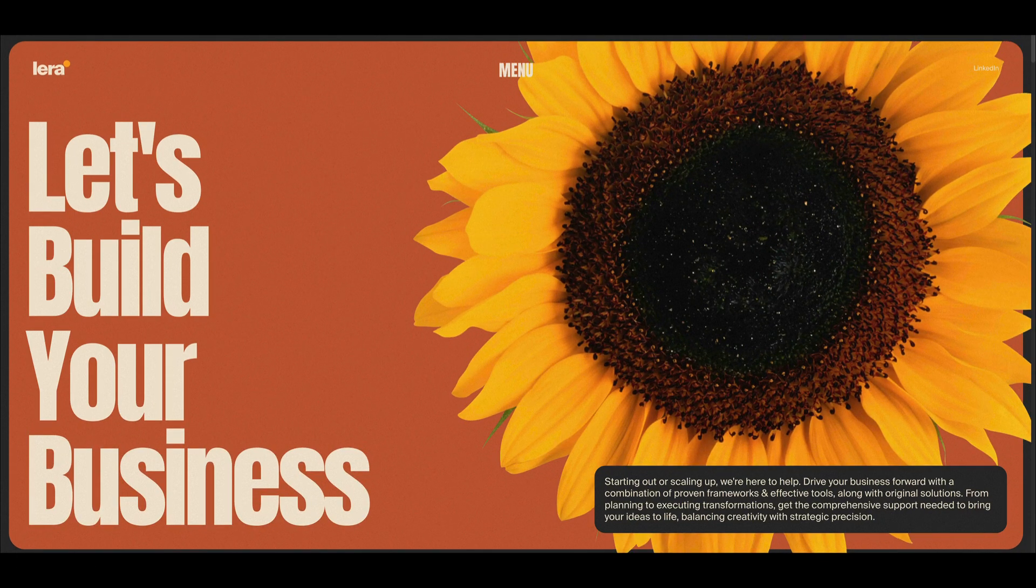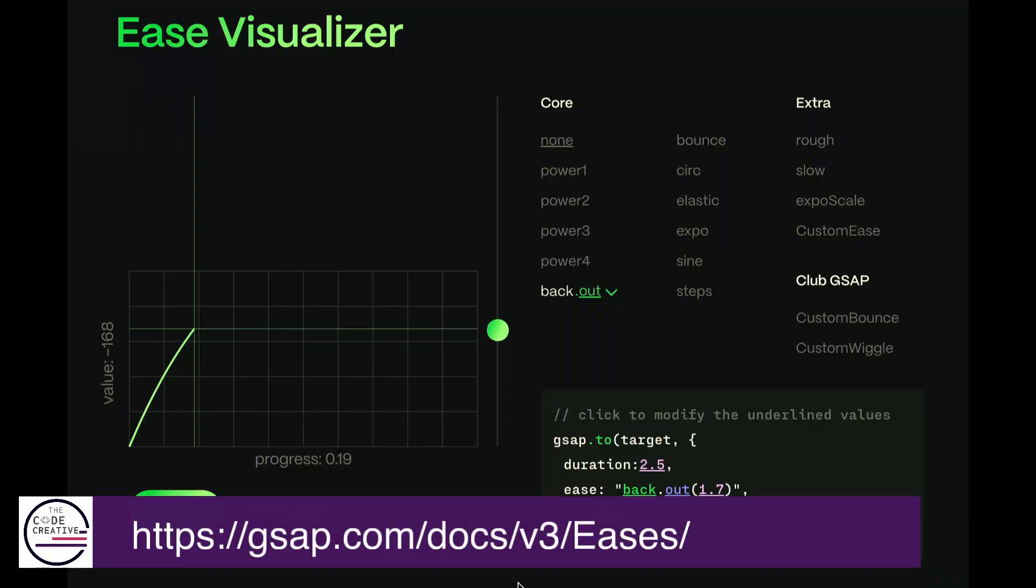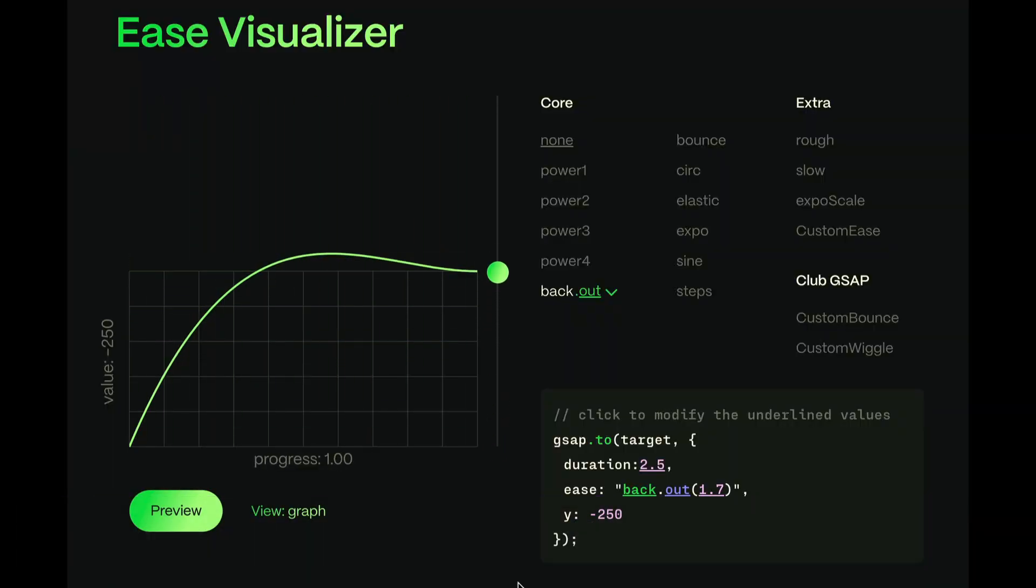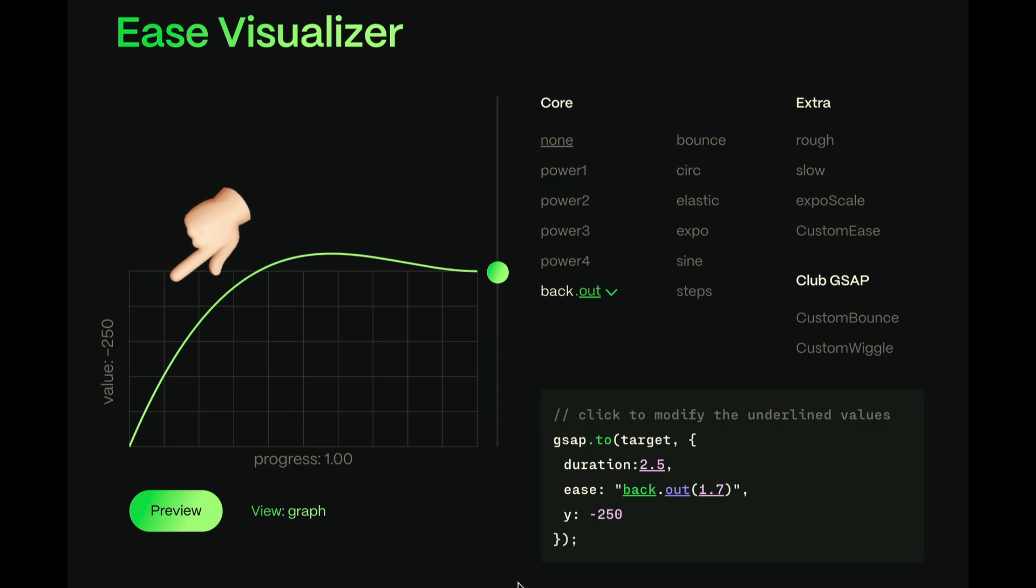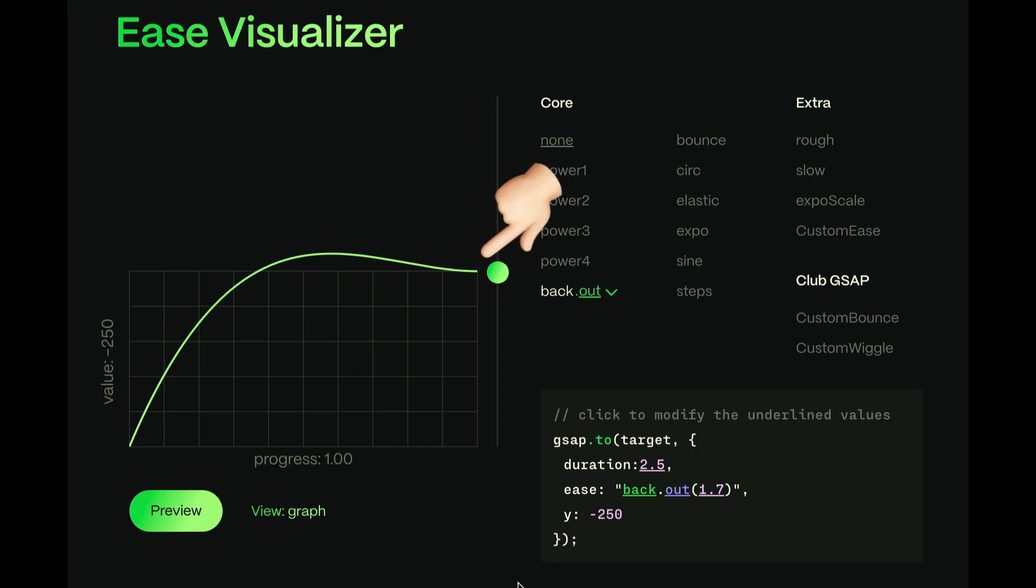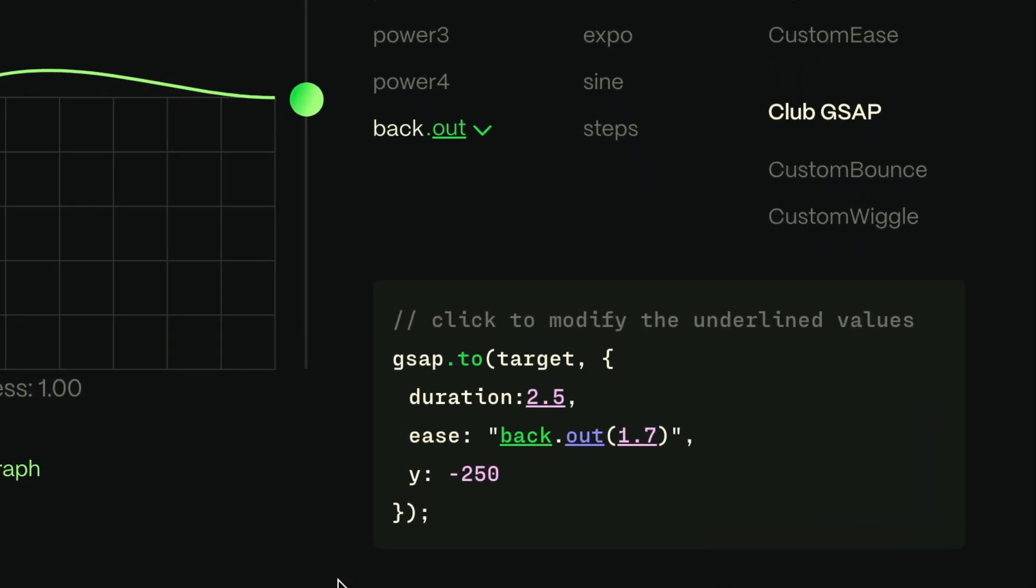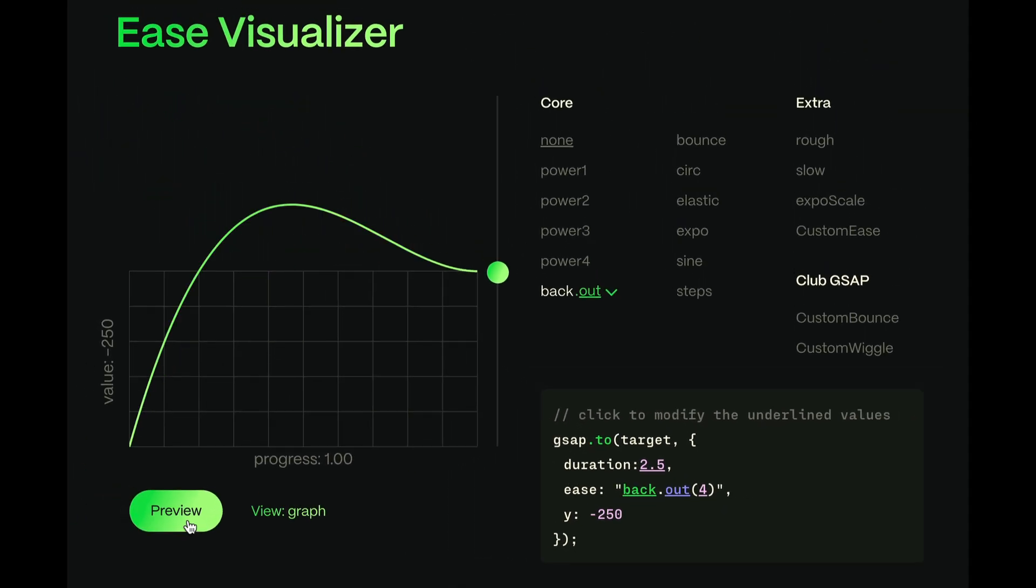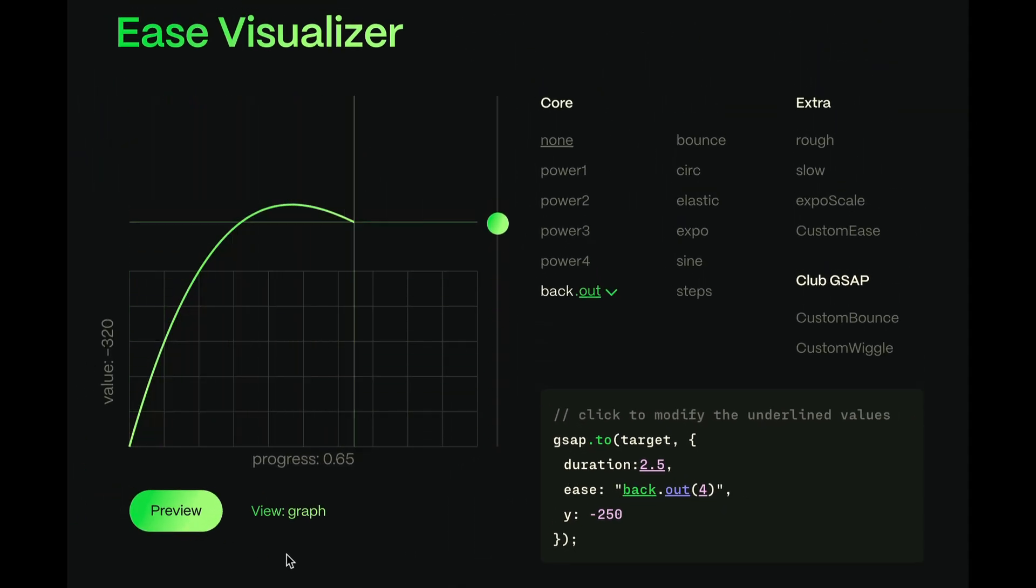And here's another example of a sunflower that scales up and overshoots a bit before setting back into its final size. If we check this out in the GSAP Ease Visualizer, we can see that although the animation target is set for minus 250 pixels on the y-axis, we actually overshoot that value before settling back into it at the end. And the cool thing with BACK is that we can pass it a numeric value to set the strength of the overshoot. So, previously we had 1.7, and now we're going to use 4, which is a much more extreme overshoot.